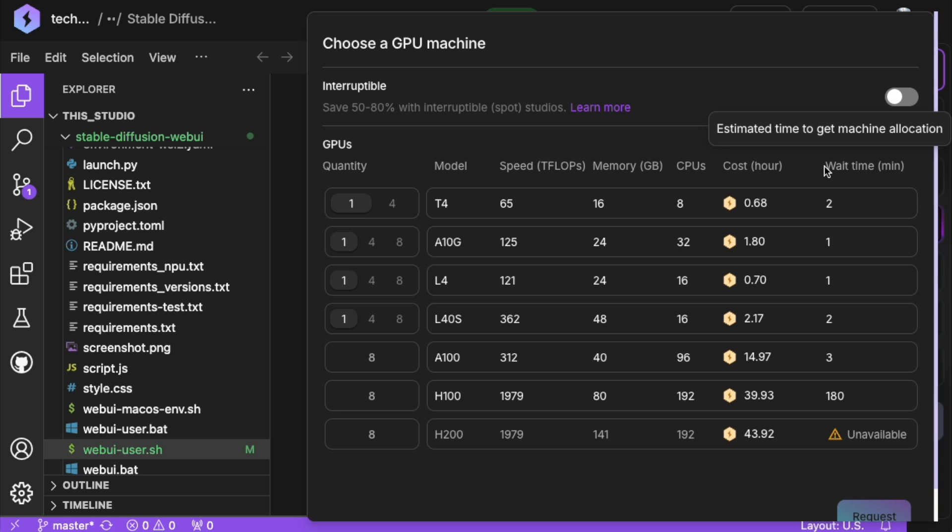This will bring up a list of available GPU servers, showing their specs, cost, and estimated waiting time until they're ready for use.